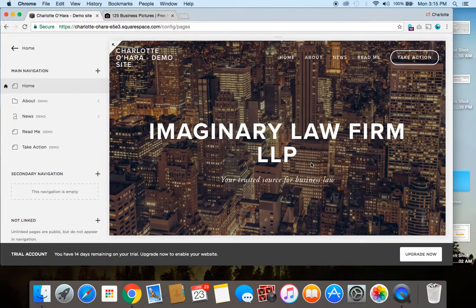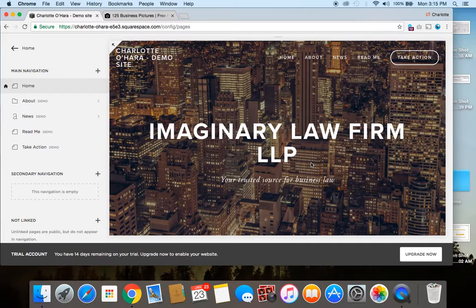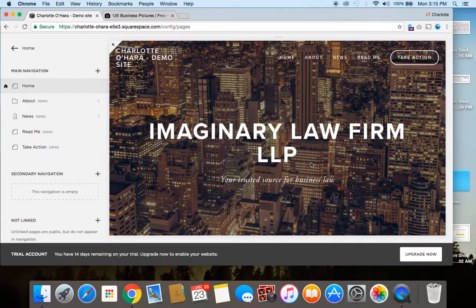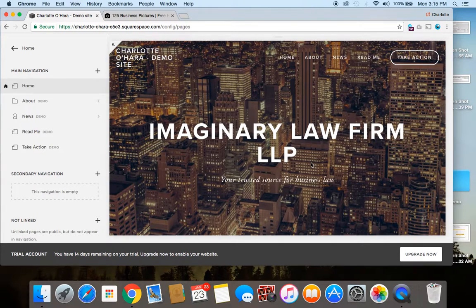So again, my name is Charlotte O'Hara, and you can visit my website at charlotteohara.ca. And if you like this video tutorial, feel free to hit the red subscribe button down below. Thanks so much! Bye!